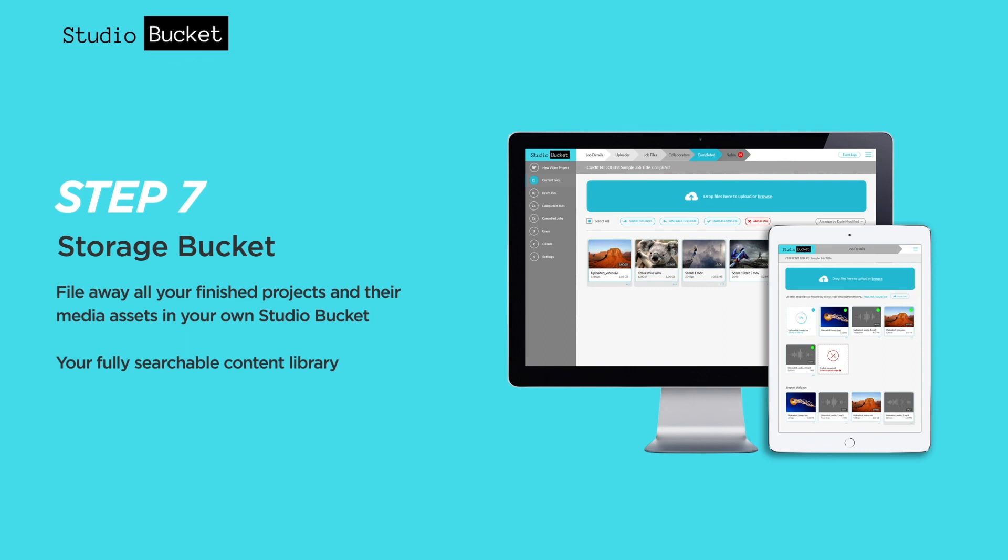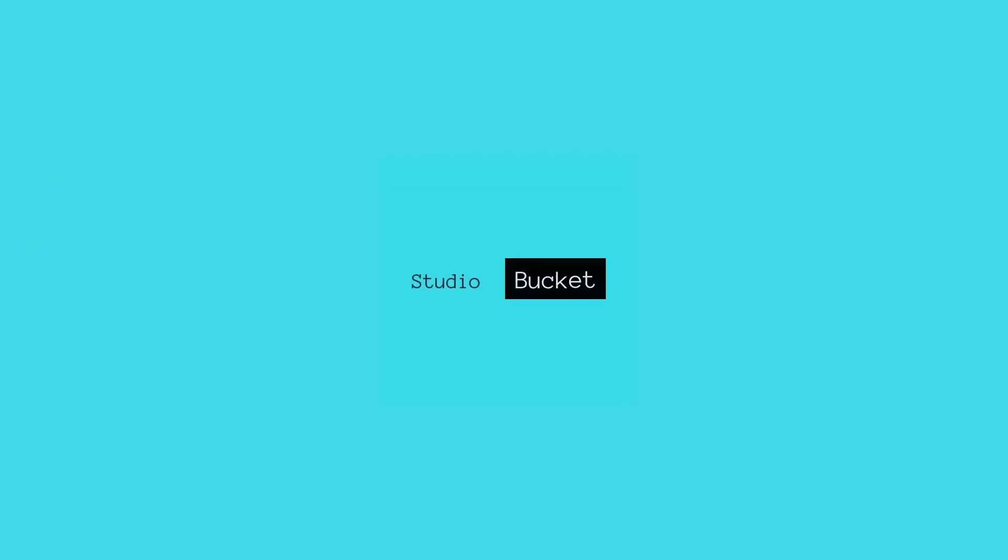Where's your video stuff? It's all here in your Studio Bucket.